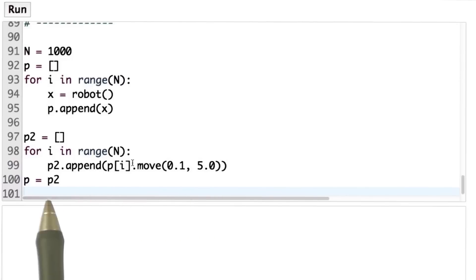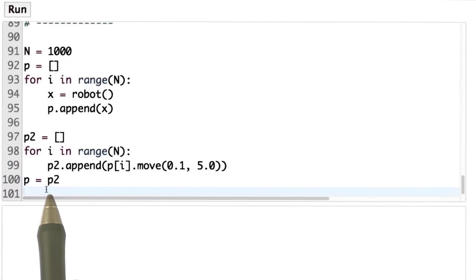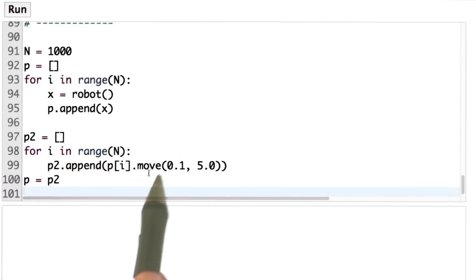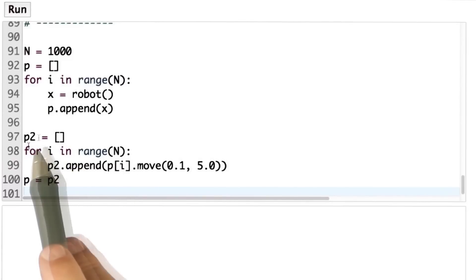When we're all done, we reset p equals p2, so we've done the full recursion of applying our motion update to our full particle set.